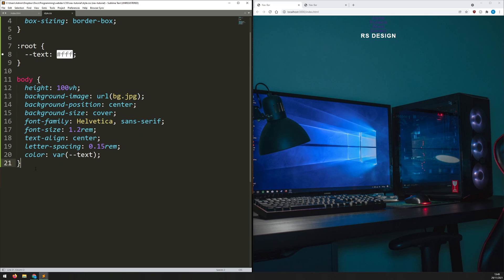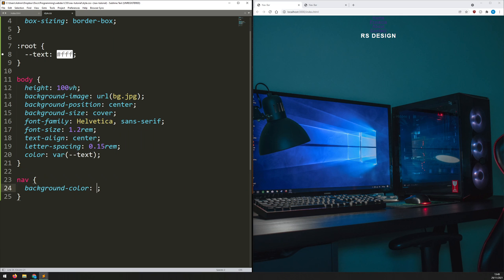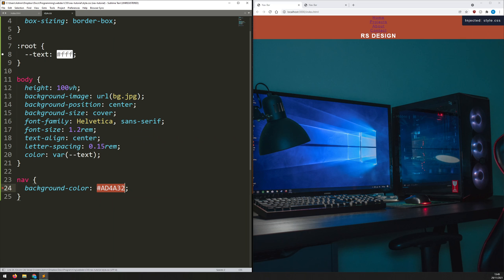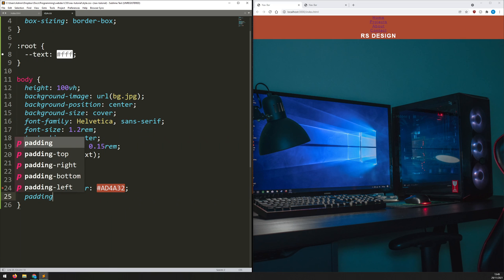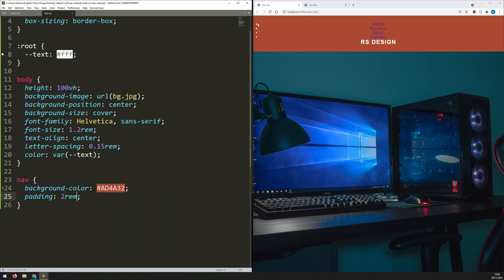Now for the navbar. First I give it a background color for contrast — a brownish color, '#d4a32'. I also add some padding inside the navbar so there's breathing room. You can see the elements move apart, but the bullet points from the list items have reappeared.